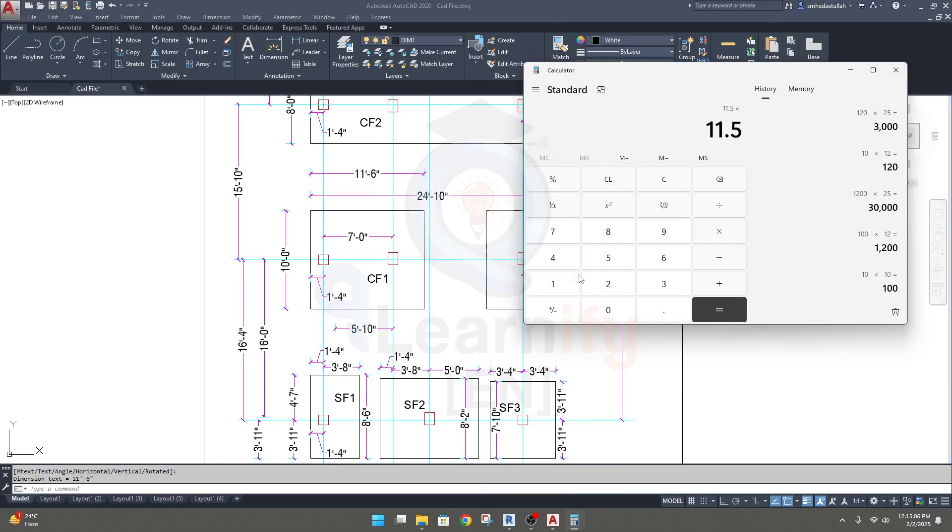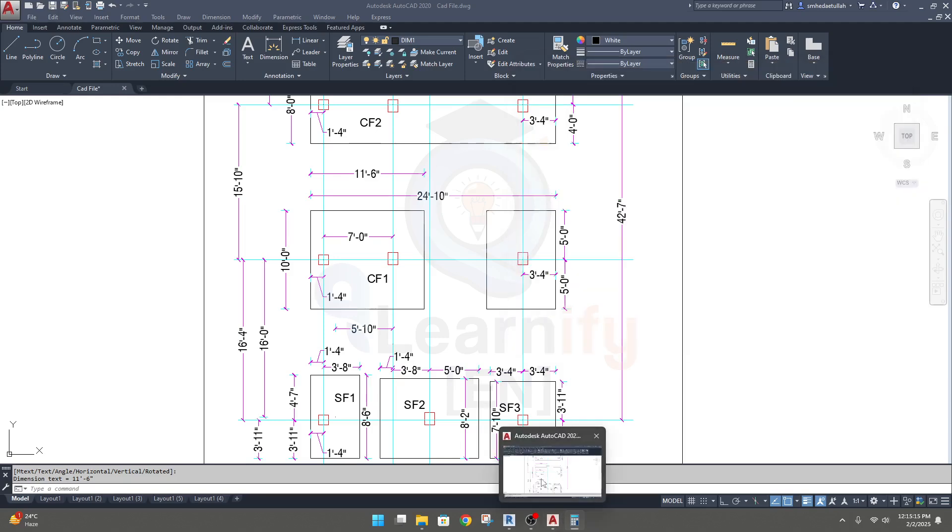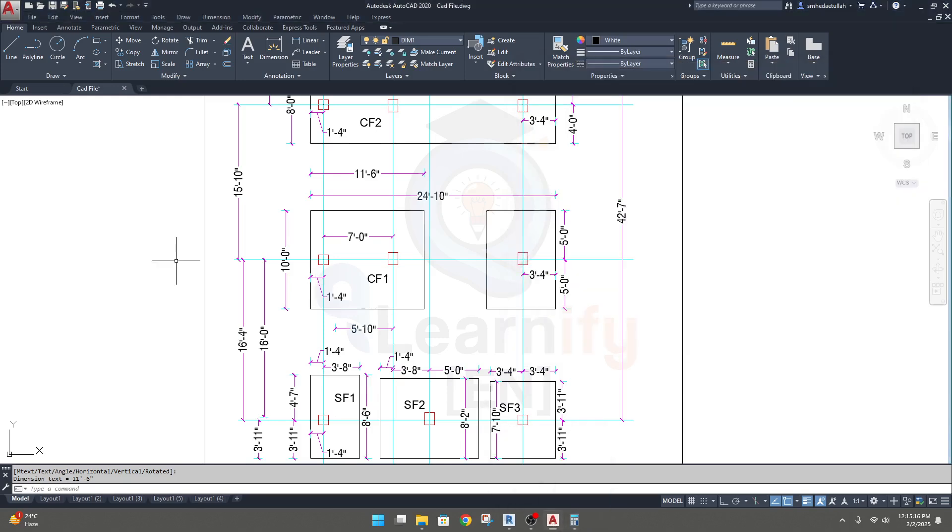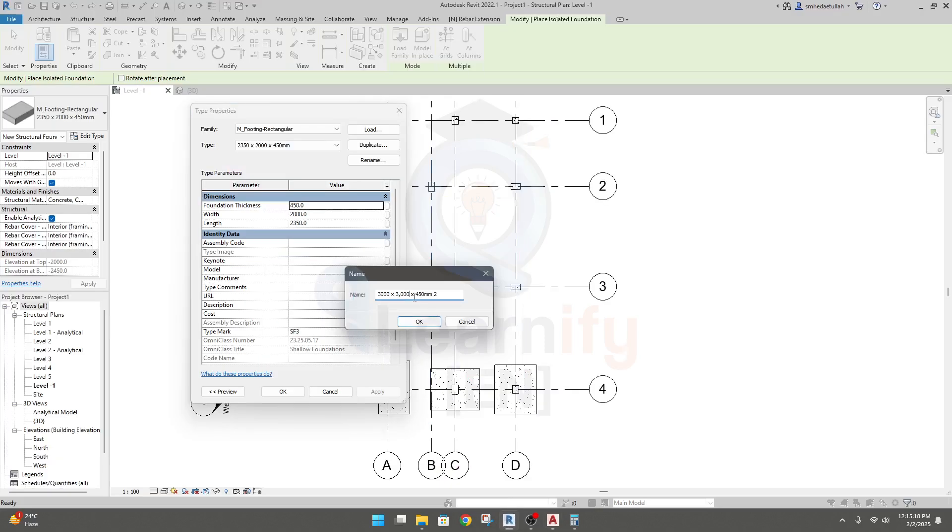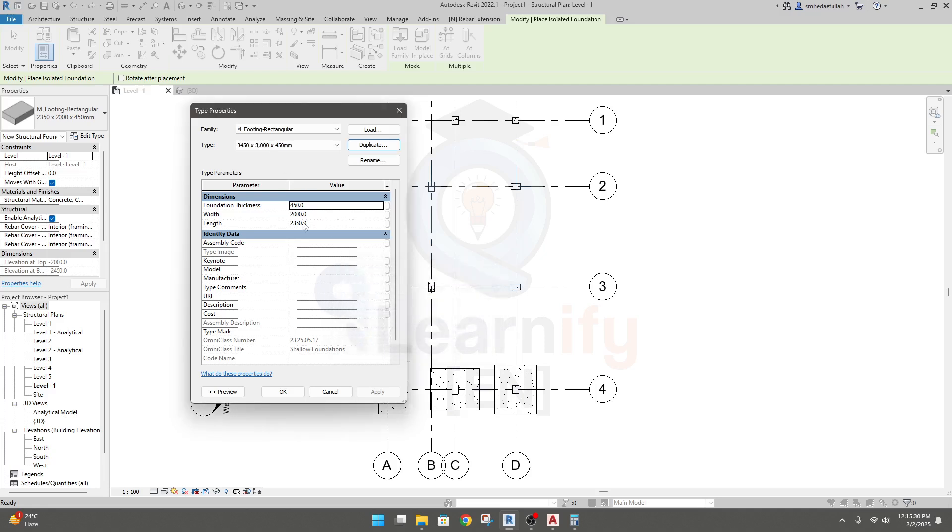Our thickness will be 450, so as per your thickness you will do it here. Click OK.